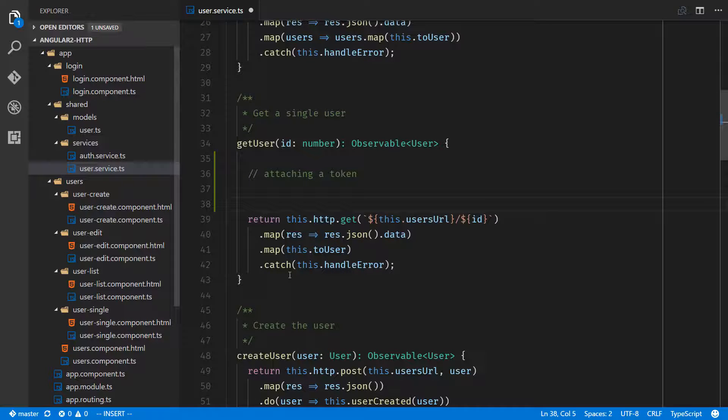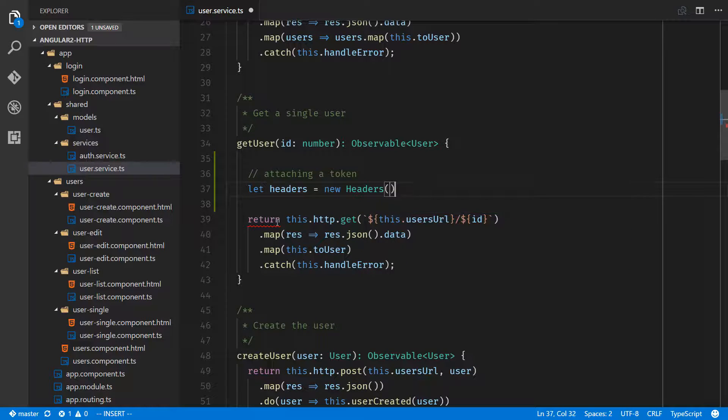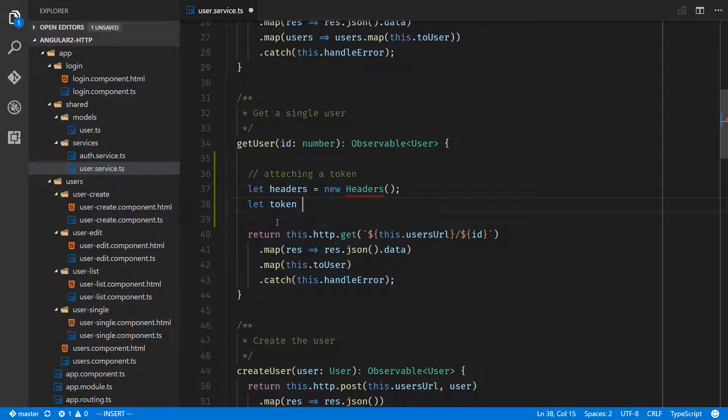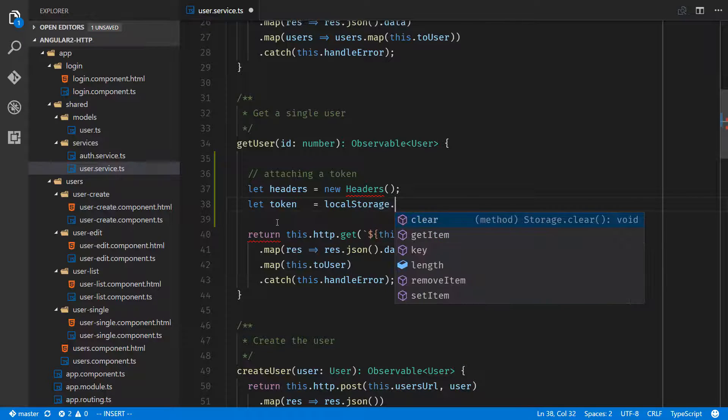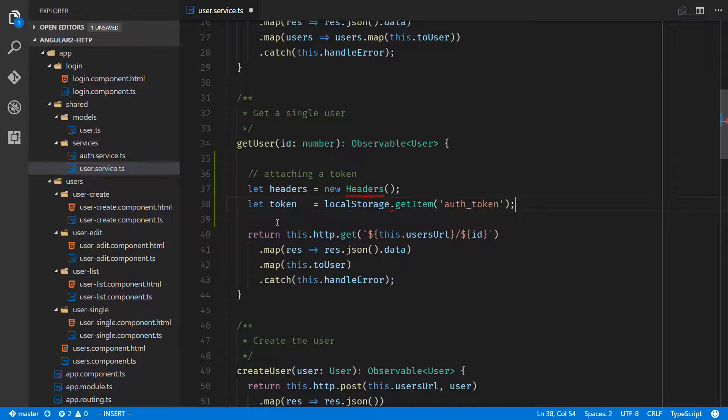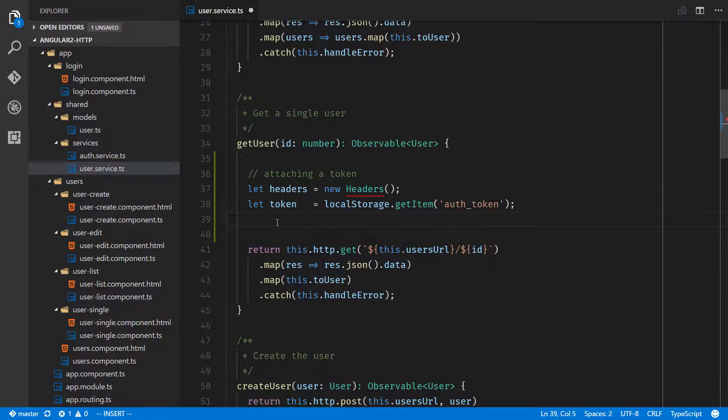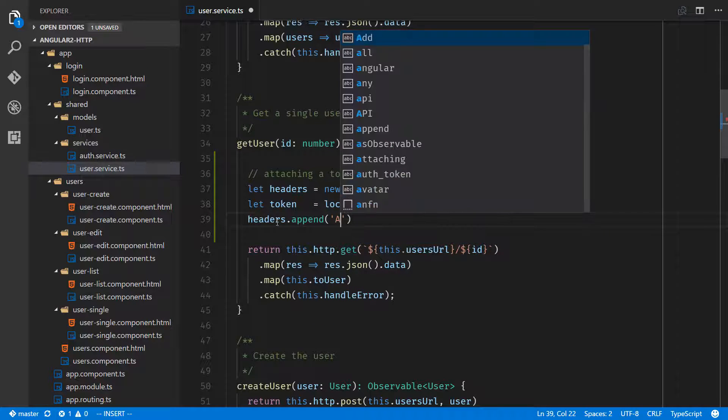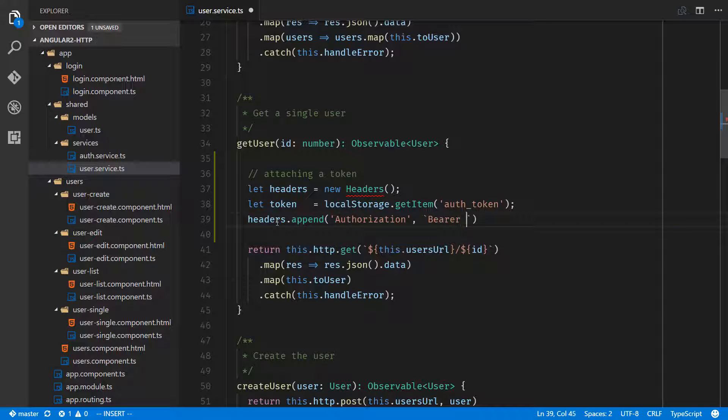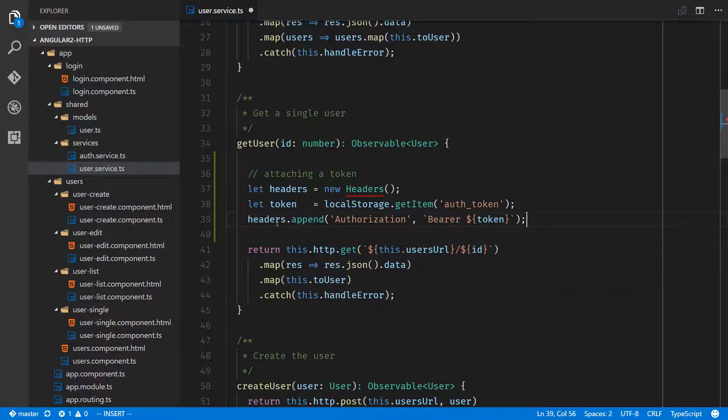Let's work on that now. First we need to create a new headers object. Let headers equal new headers. We'll also say let token equal local storage dot get item auth token. Now we can say headers dot append authorization. We'll use the back ticks because this is a template string: bearer space token.